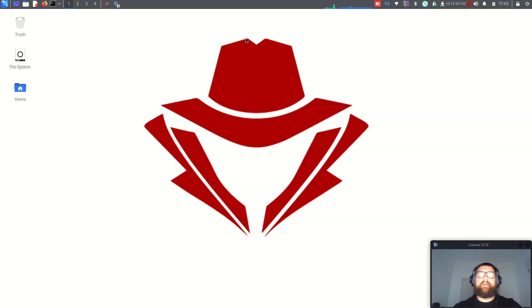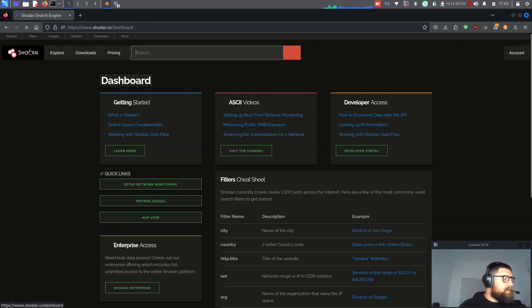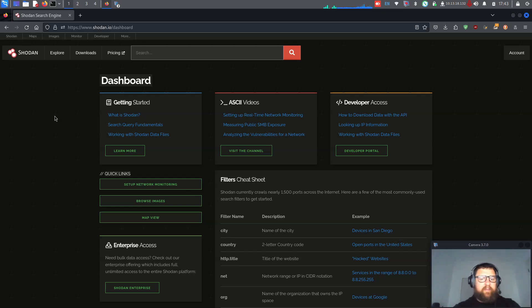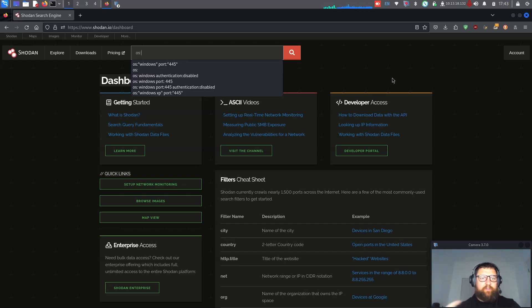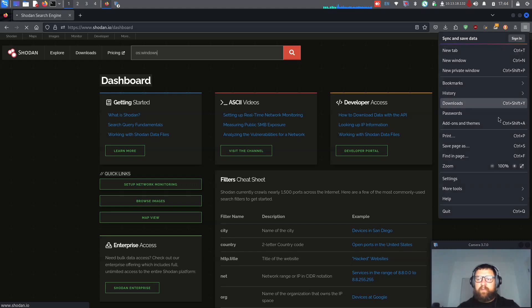That tool is Shodan. I already have Shodan open here on my dashboard. We can see some filters and a cheat sheet. The first thing we are going to see is the OS filter — operating system Windows — and then port. Let's start with just Windows.